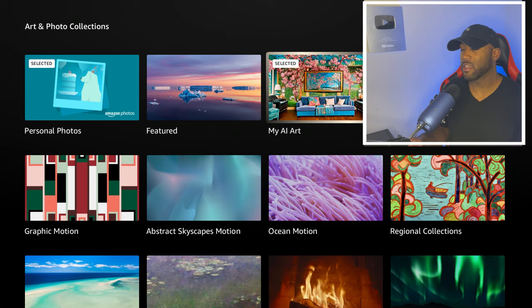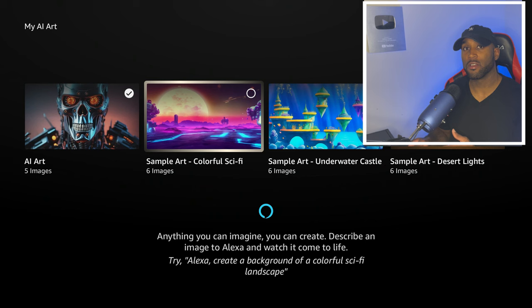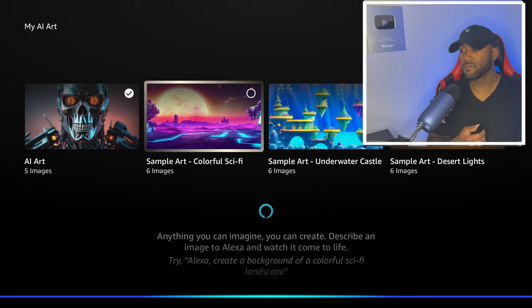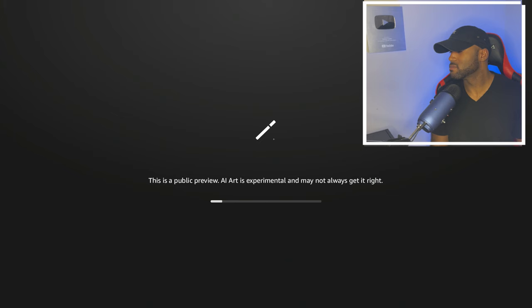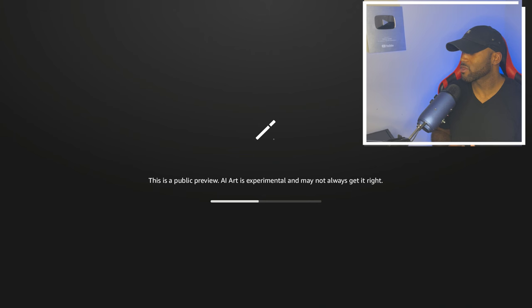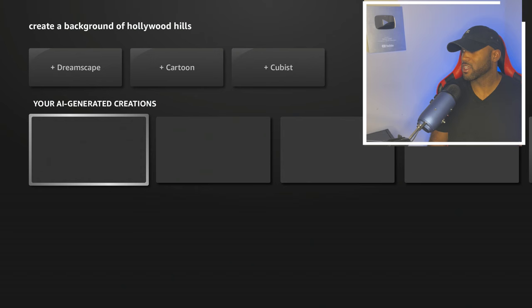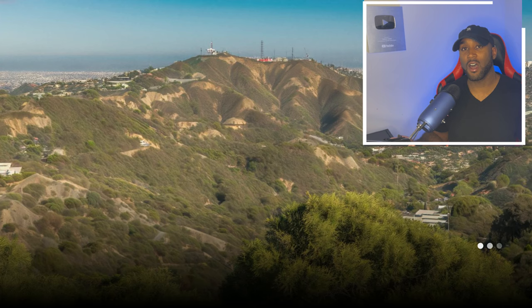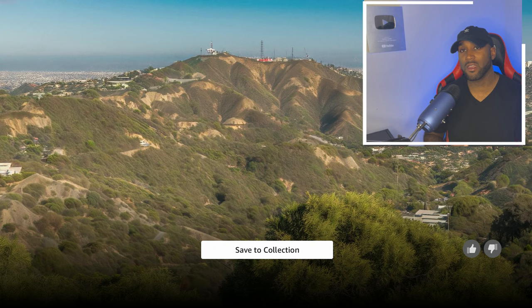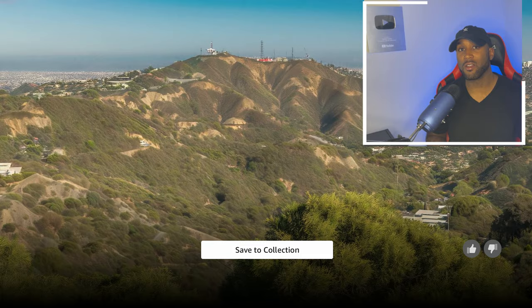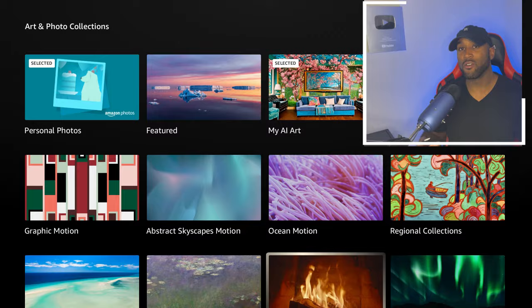To walk you through this feature, you click on My AI Art and it brings you to a section where it says ask Alexa a question. As long as you say 'create a background,' this is what it'll do. So: 'Alexa, create a background of Hollywood Hills.' Then it loads and it says this is a public preview — AI art is experimental and may not always get it right. As you can see it did create the image of the Hollywood Hills, but there's no Hollywood sign. So their AI is not that smart, but it did create a very beautiful picture of mountains. They do need some work in the AI department. The standard images in the collection are going to be much better quality than the AI art Alexa is able to provide.